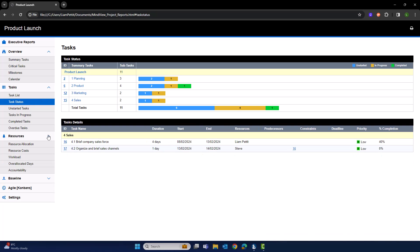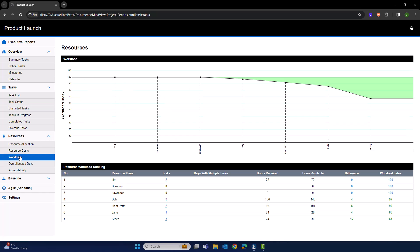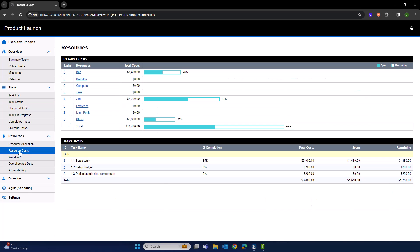Within resources, we can visualize the allocation of work, review the resource costs, and within the baselines, review any of that deviation, either by resource, summary or even the milestone.